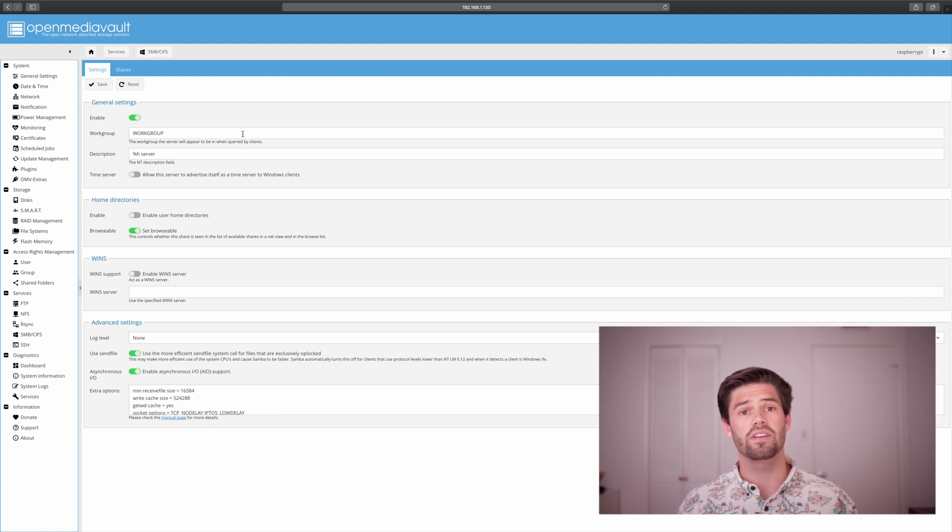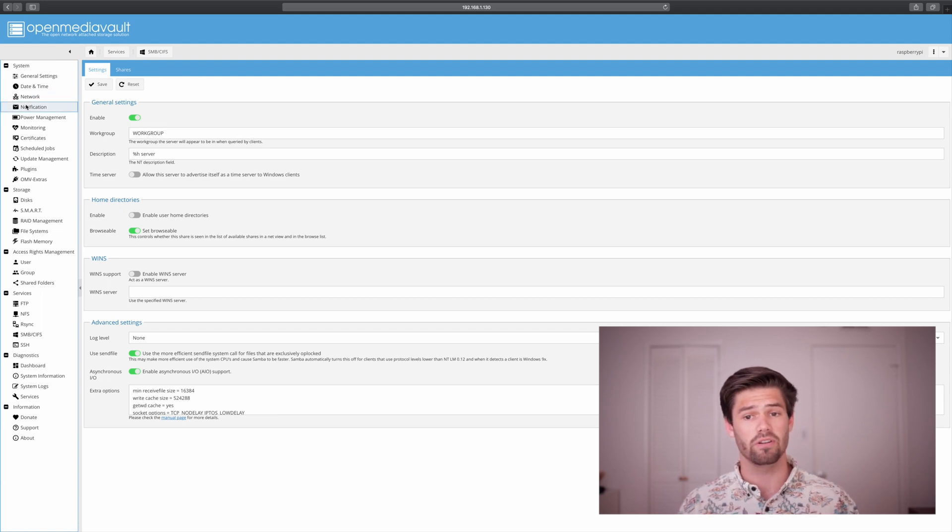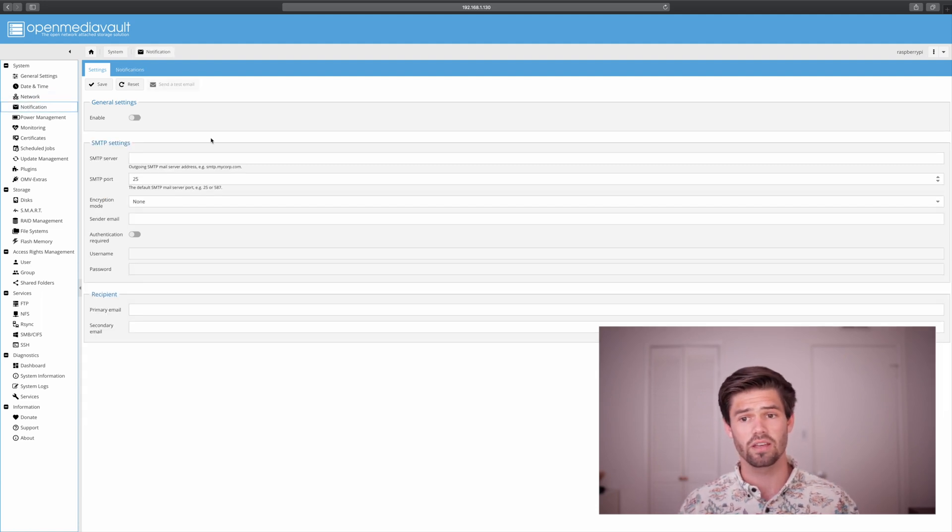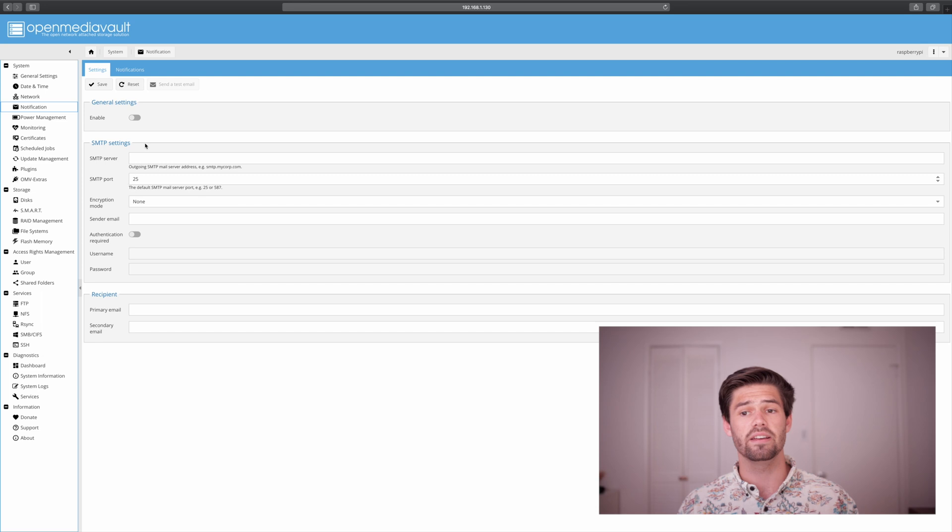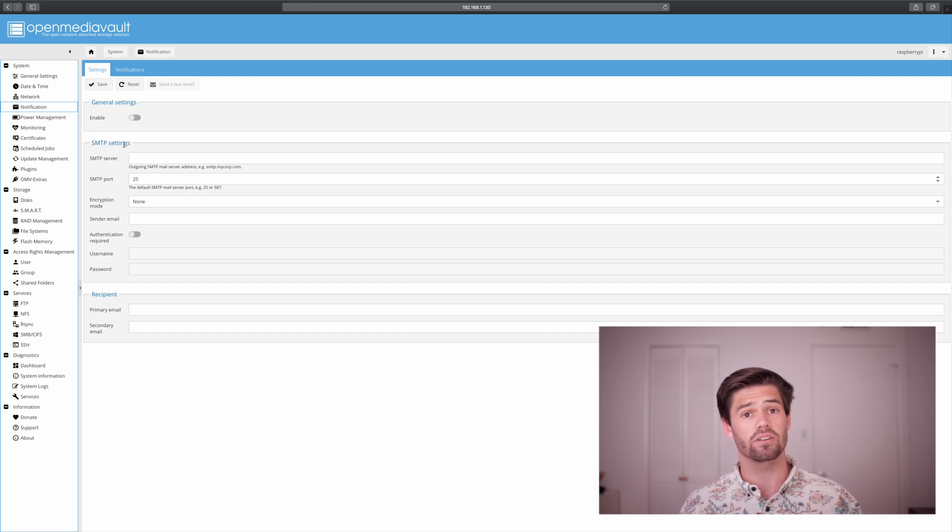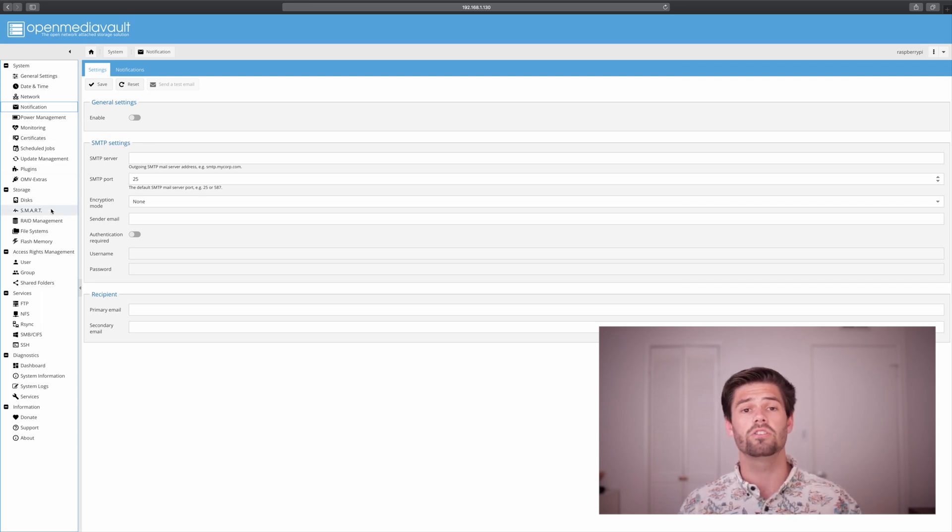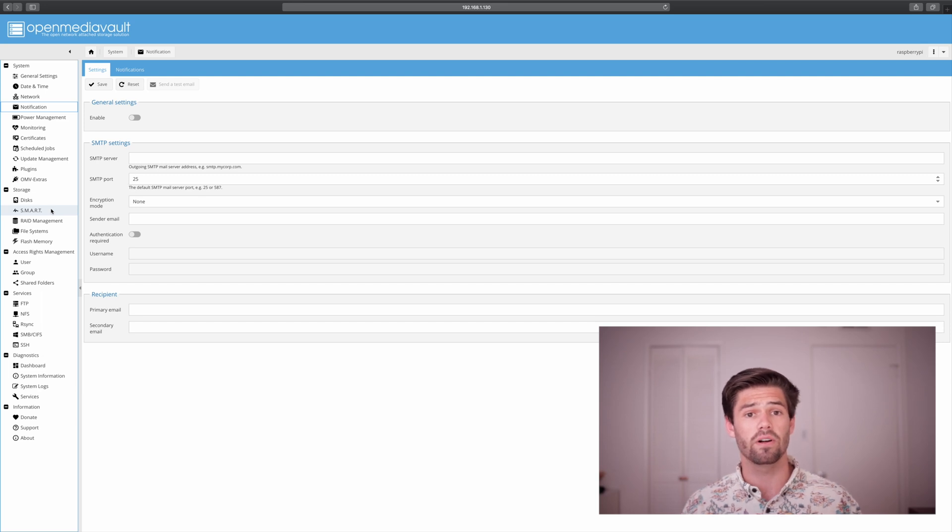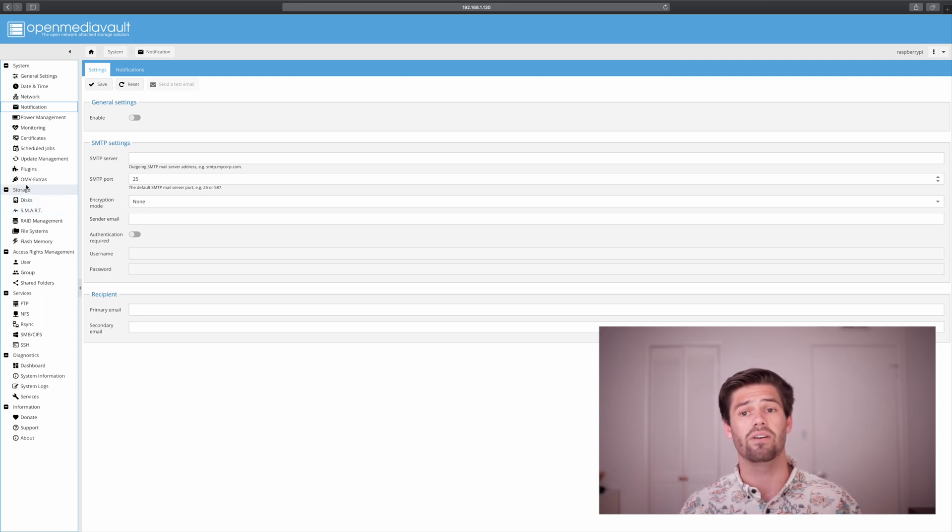Now there are a couple things you want to set up. One being notifications. Set up this so that it will send you an email if there is a critical issue. But there's tons and tons and tons of stuff going on with Open Media Vault, so I'll let you dive into that however you need to.